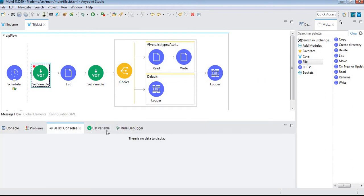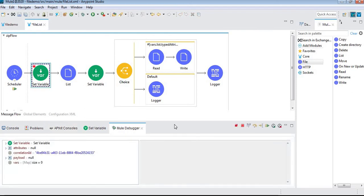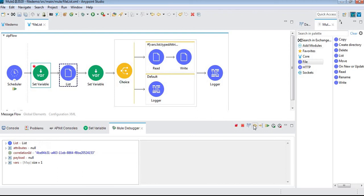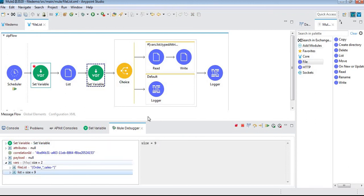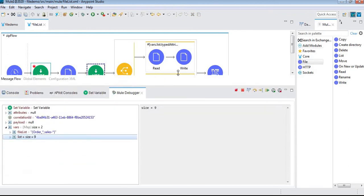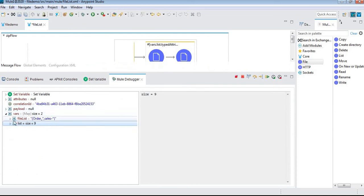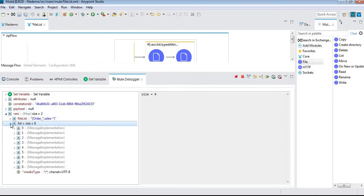Let me see - the debugger pointer is here. Let me move to the next point. Now we have nine files; earlier we saw only six files. Now we can see both types of files.